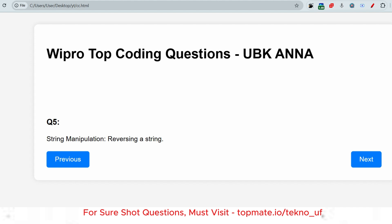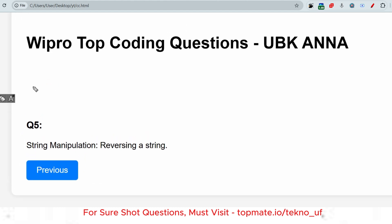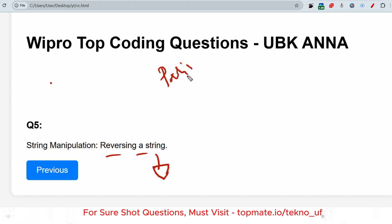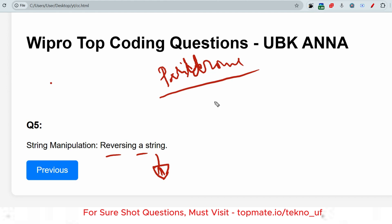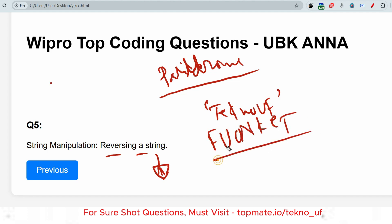The next question is reverse a string — very important. From the same concept they can also ask reverse an array. They can also ask: return whether this is a palindrome or not. Palindrome-based questions are very important. For example, take the string 'funoke' — you have to reverse it to get 'ekonuf'. And from this same logic, they can ask about maximum palindrome possible in a string or maximum substring.